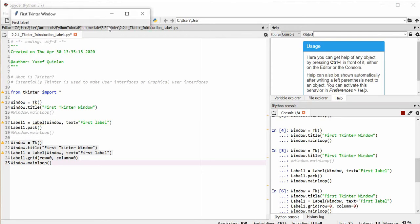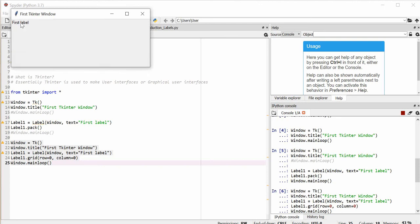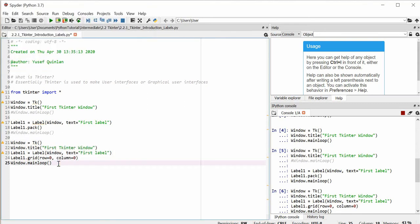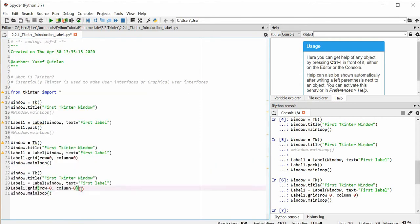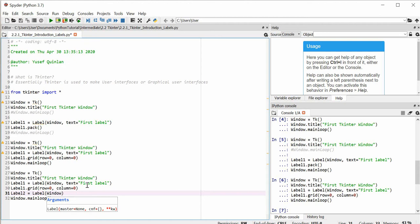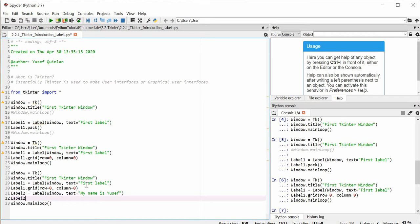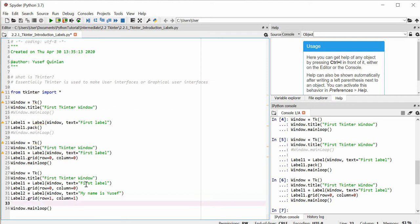There we go — we've got our window and our first label. It's no longer in the middle of the screen; it's been planted in the first row and first column. Rows go up and down, columns go side to side. Now let's add a second label — 'label2 = Label(window, text="My name is Yusuf")' — and add it to the grid with 'label2.grid(row=1, column=1)'. Try to figure out where it's going to appear before we run it.